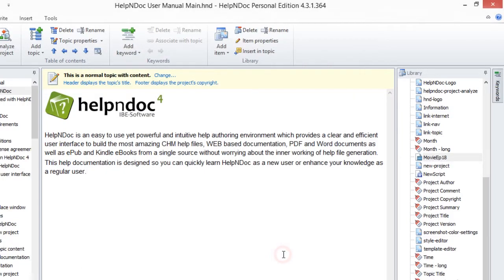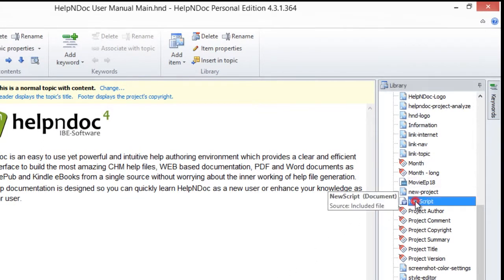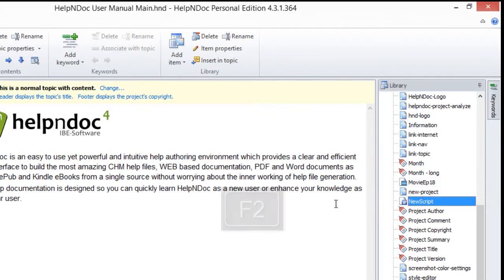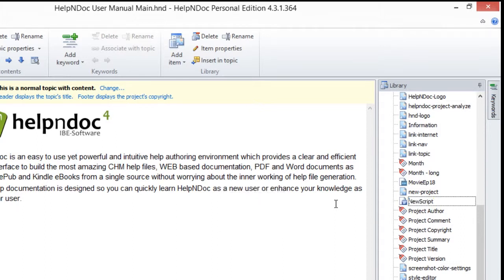And lastly, click the item in your library panel that you'd like to update. Now press the F2 key on your keyboard. This switches the item name into edit mode, allowing you to update it. Enter the new name and press Enter to save it.